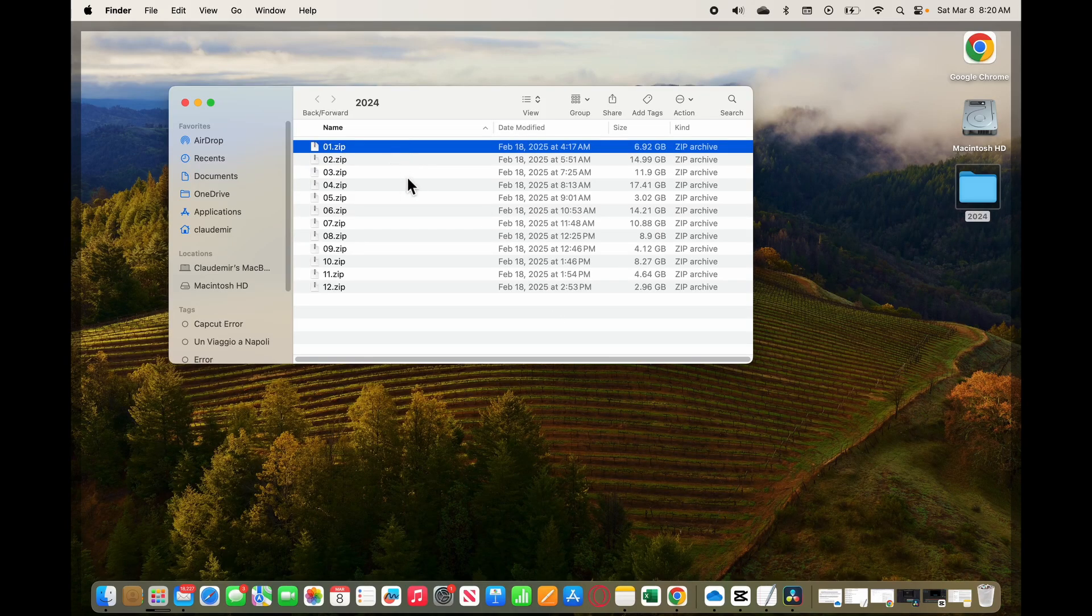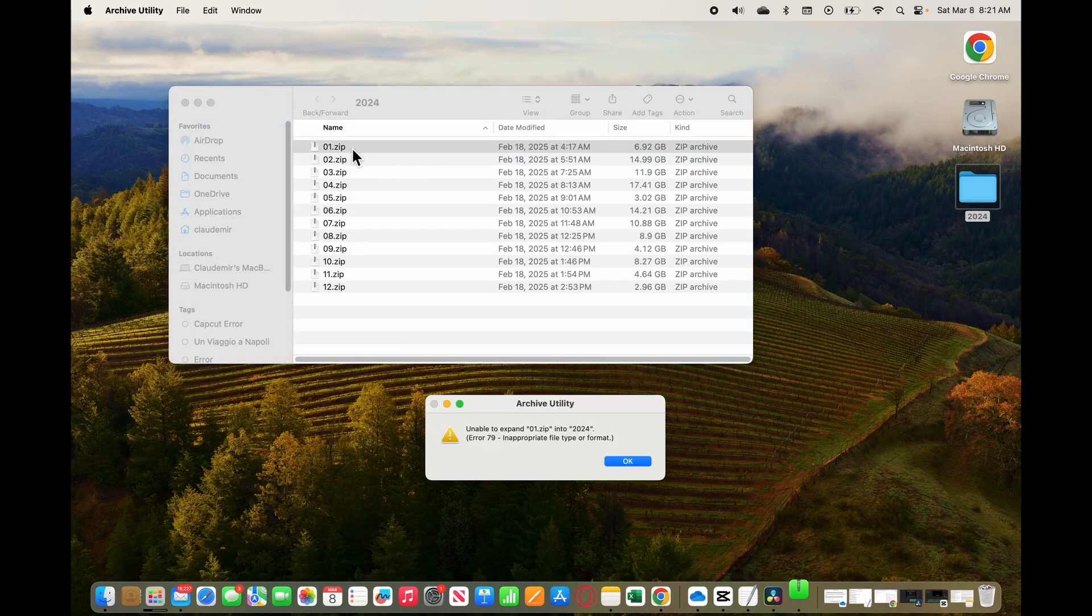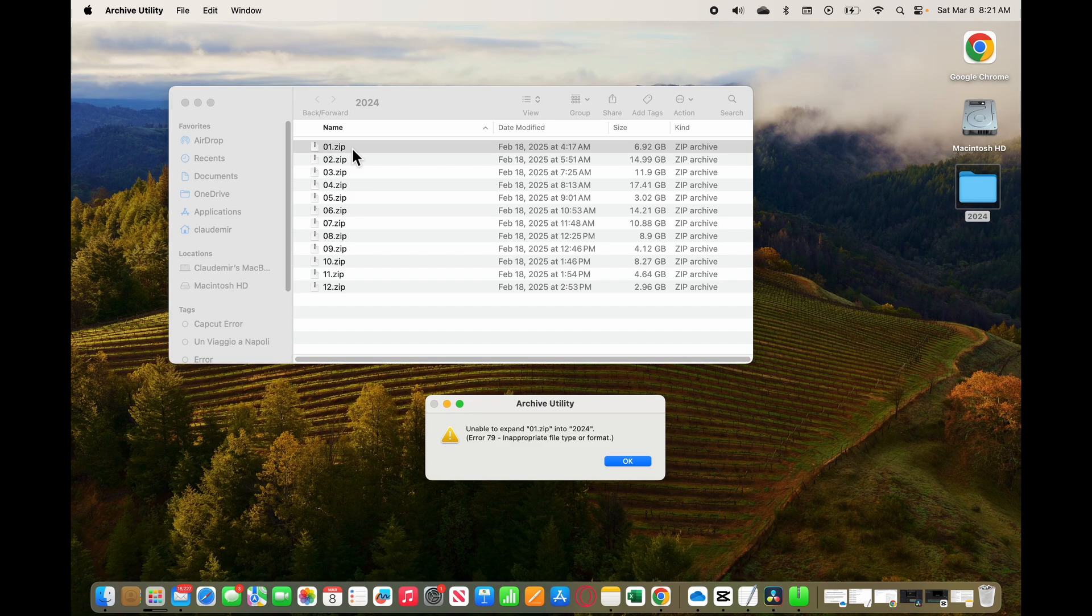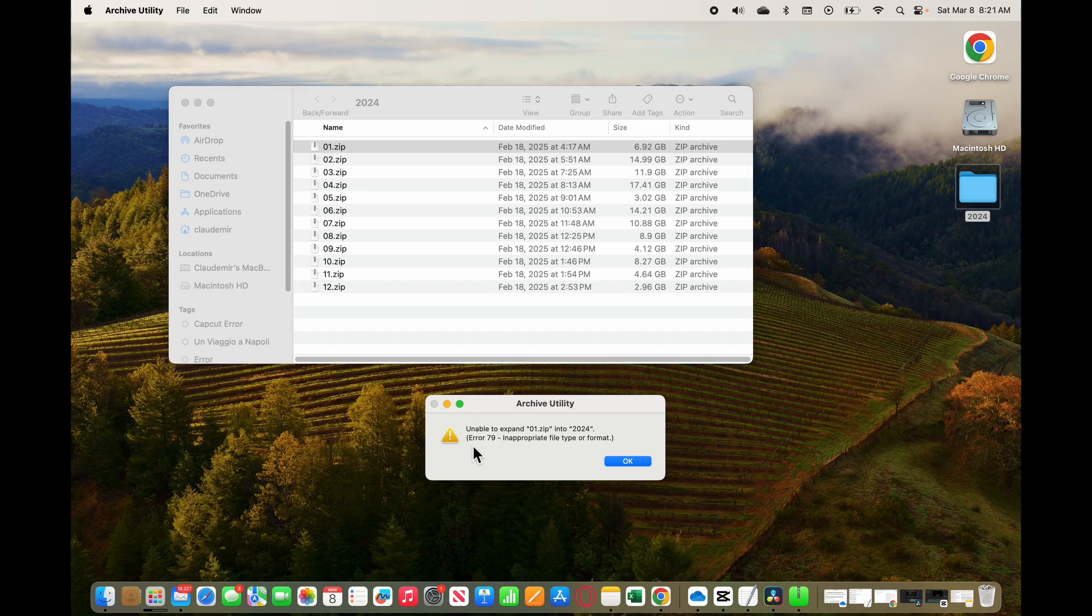I'm looking at this error here with the MacBook Pro when I'm trying to unzip a file. If I double click here in this file, for example, I get this error: Archive Utility unable to expand, and then the name of the file and the folder. Basically, it's Error 79: inappropriate file type or format.